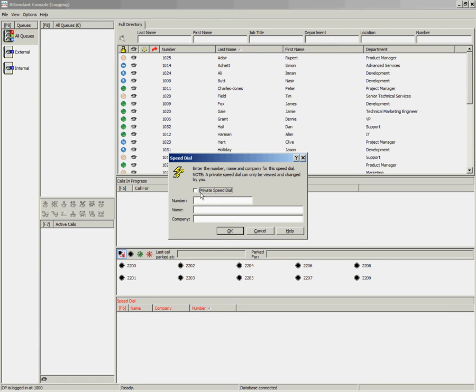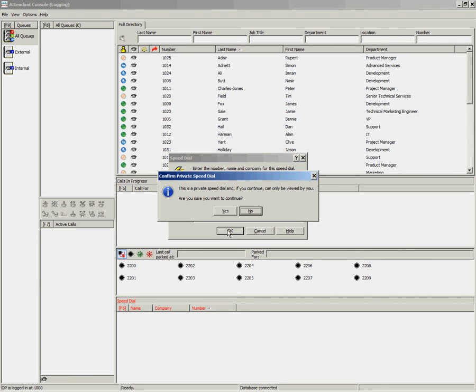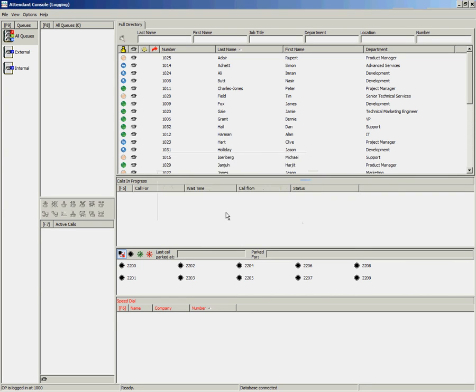To create a private speed dial, ensure private speed dial is selected, enter your number, enter a name. If you wish, you can enter some company information or you can leave that blank. Click OK and you will be warned that you are creating a private speed dial and only you can view it. Select yes to continue.